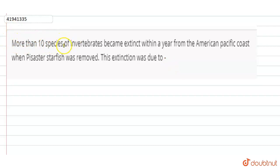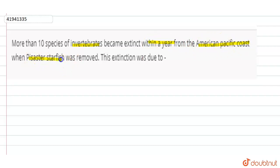The species of invertebrates became extinct within one year from the American Pacific Coast. They became extinct when the Pisaster starfish was removed. Now, what caused this extinction? The Pisaster starfish was acting as a predator.